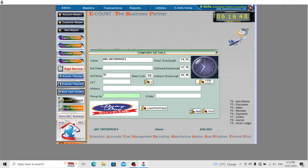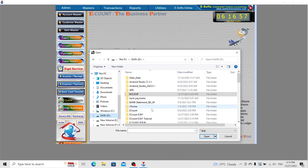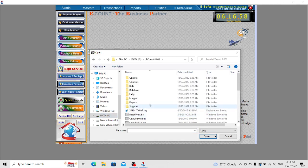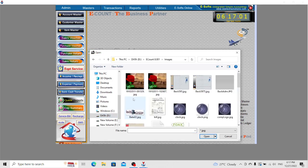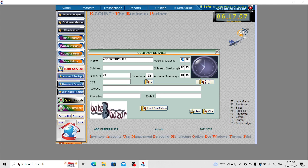You can also set the logo for printing, the thermal printer heading, and configure the thermal printer head font size as well as its length. Here you can set the address size and its length.